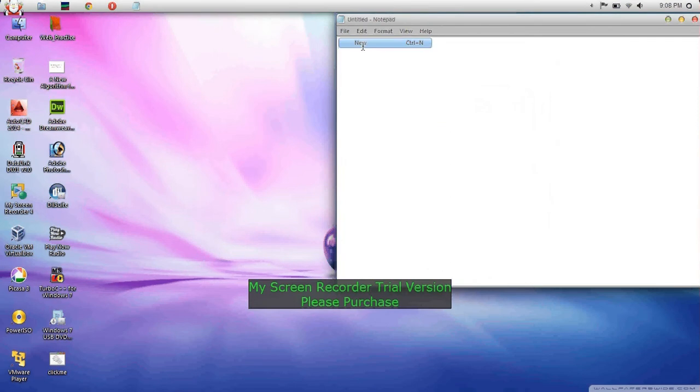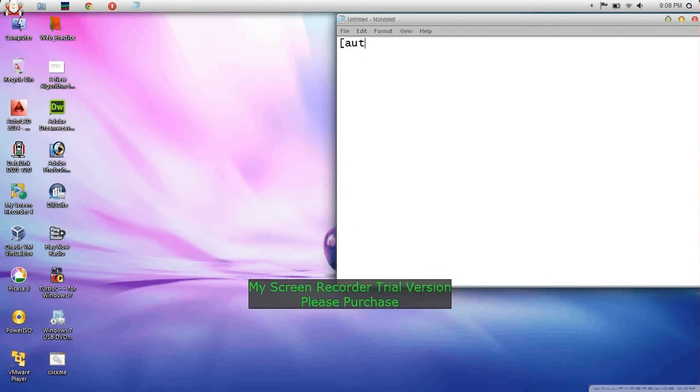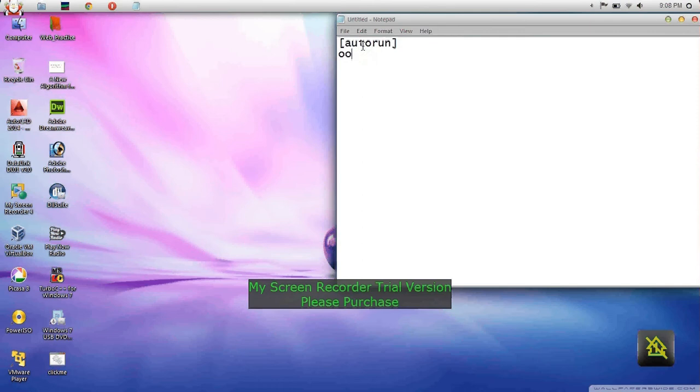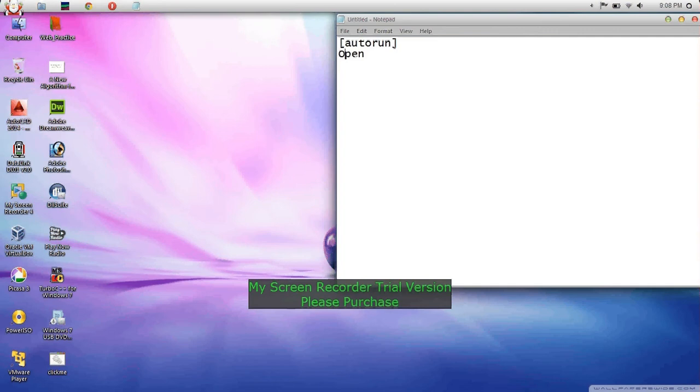You need to write similar commands. Type 'open' - capital or small doesn't matter.